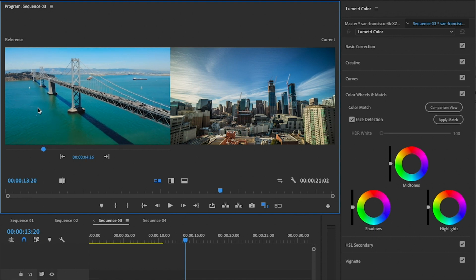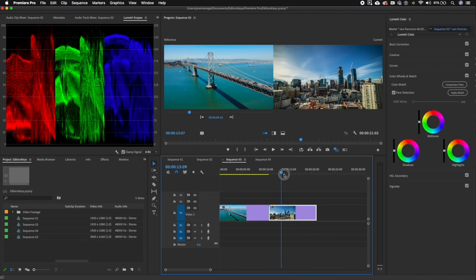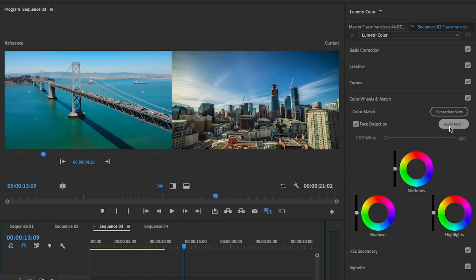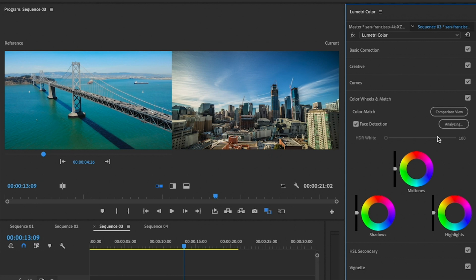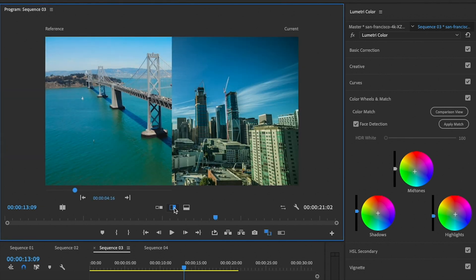So this is the shot that we want to be our reference color, and on the right is our current — this is just reflecting the play head in the timeline, so it's on the correct shot right now. All we need to do is make sure that this shot is selected inside of our timeline, then from Color Wheels and Match, just select Apply Match. And immediately you will see that the colors shift. So now if we go to the vertical split, you can see that they look a lot more alike.